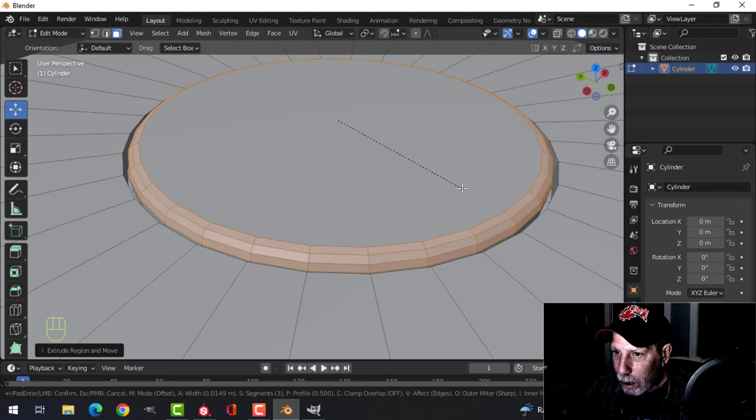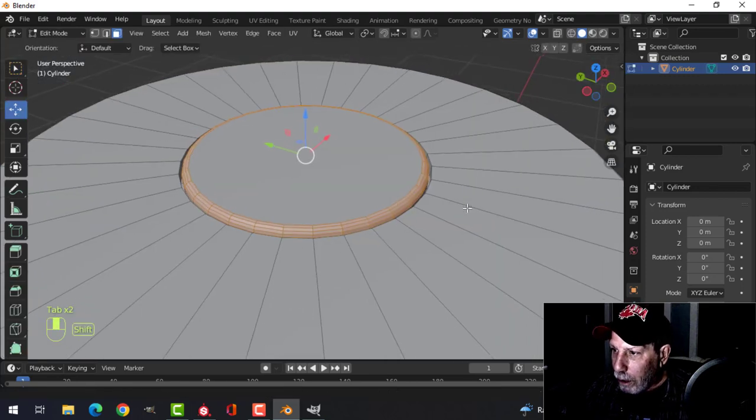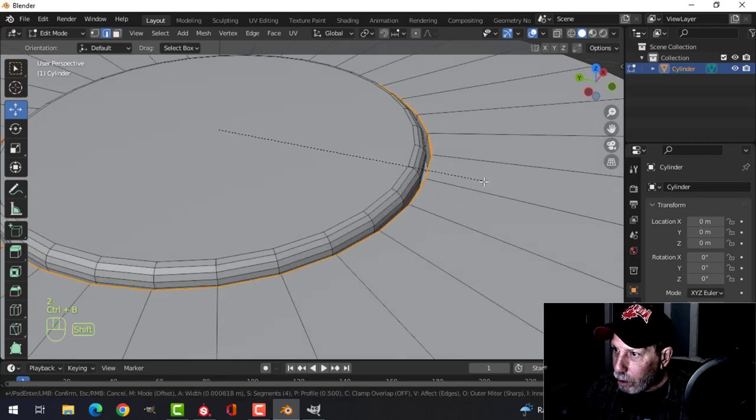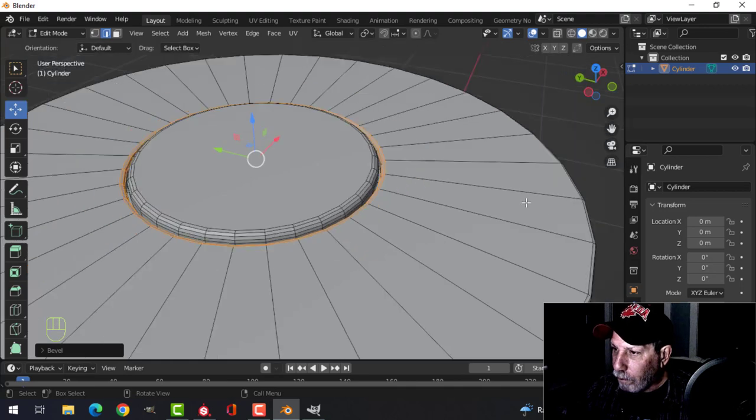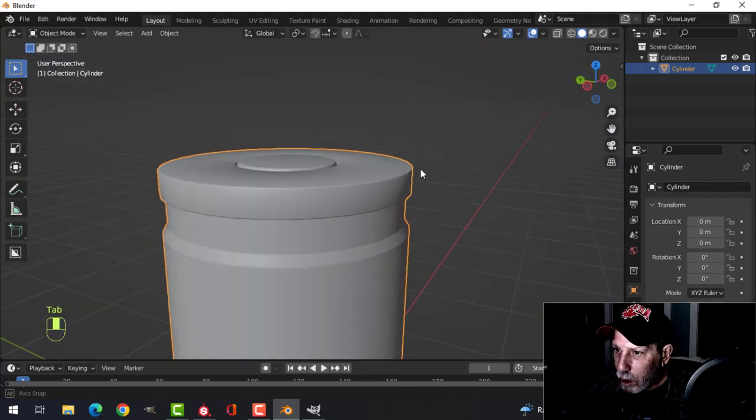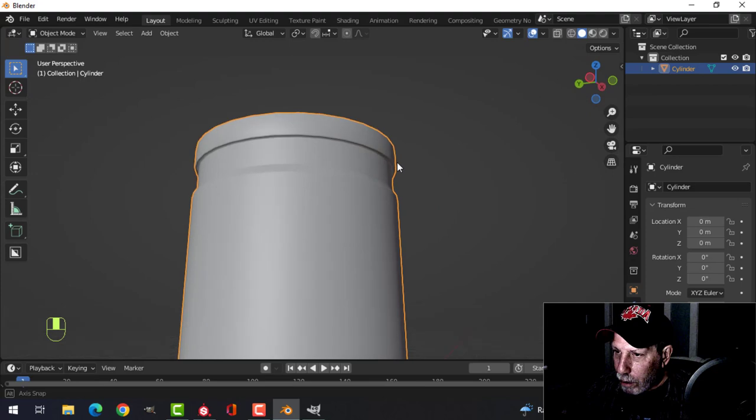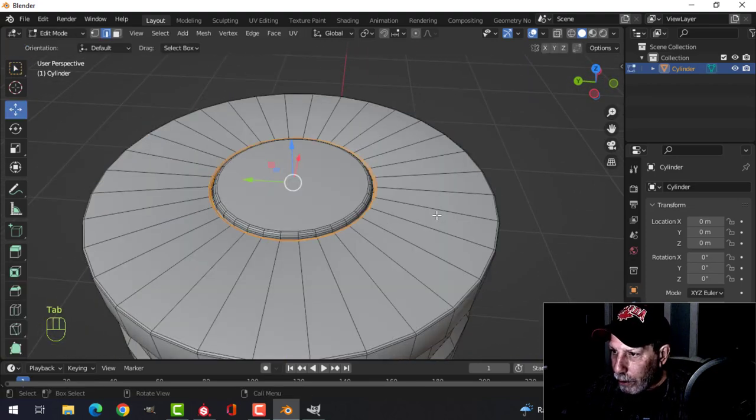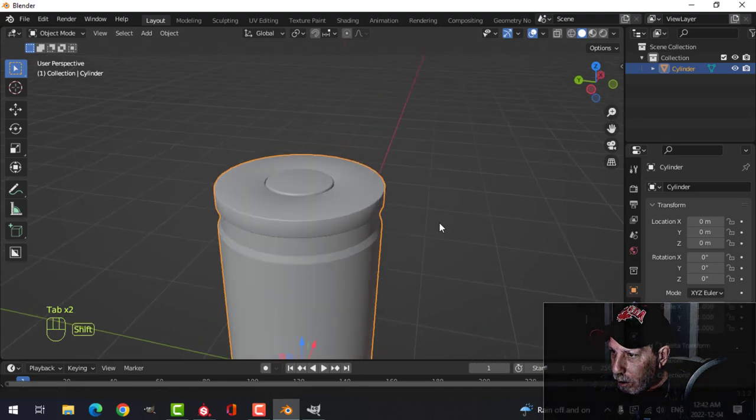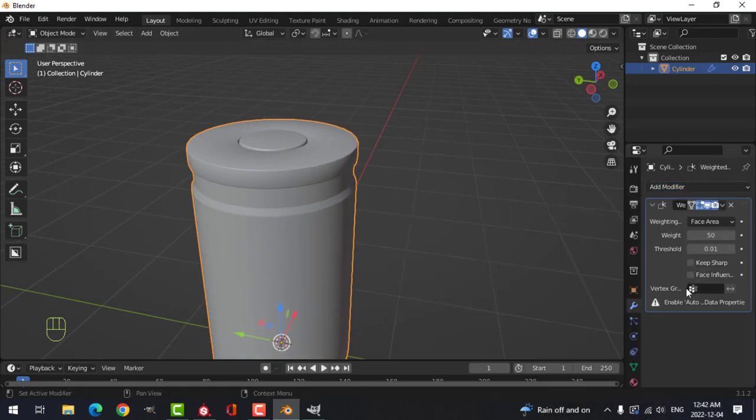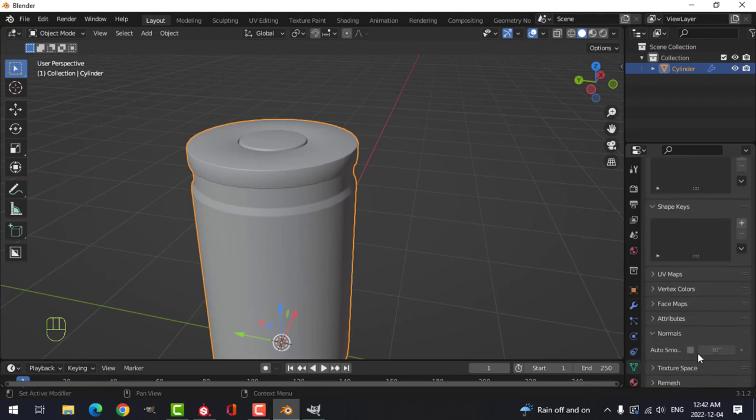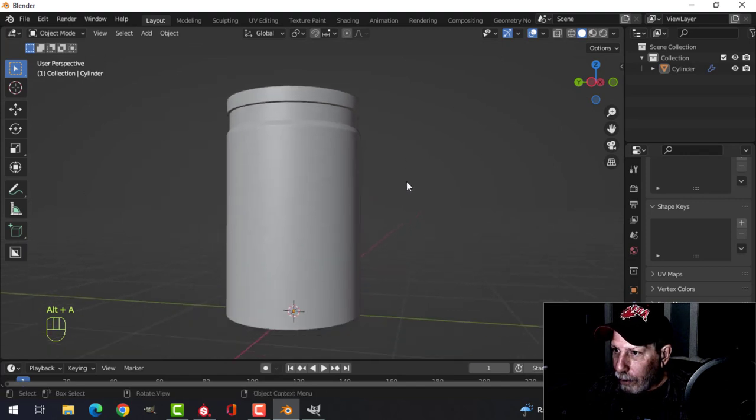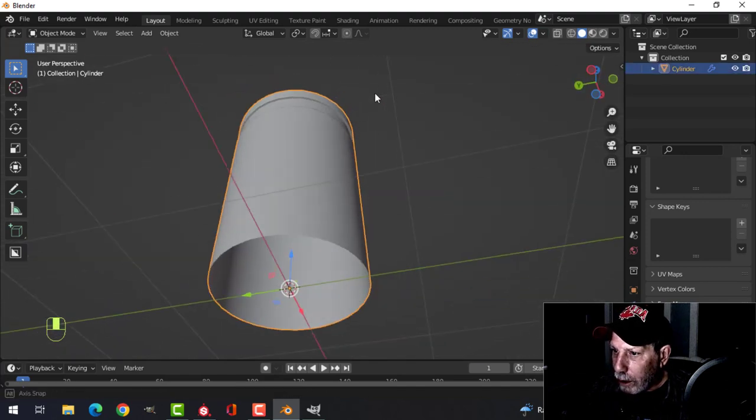Push that up and then we're going to control B and bevel, pull down like this, roll up a couple times. Let's bevel this edge here, control B, just with one. Now let's have a look at this with shade smooth on. We can do that now, weighted normal and auto smooth like that.